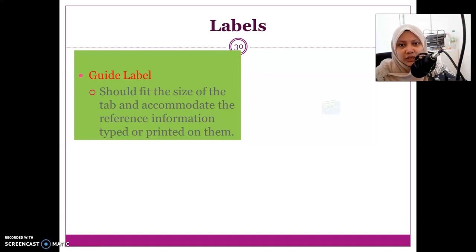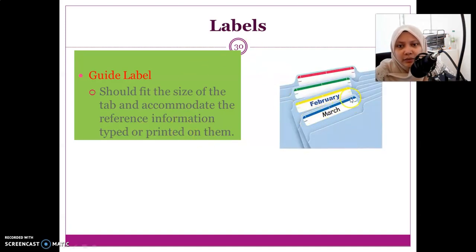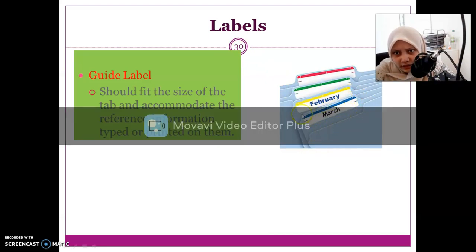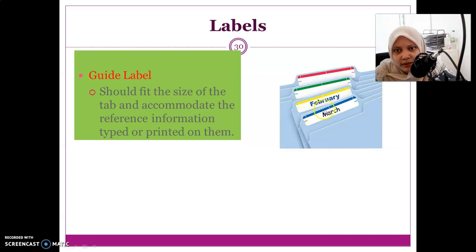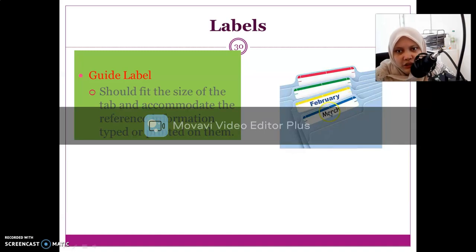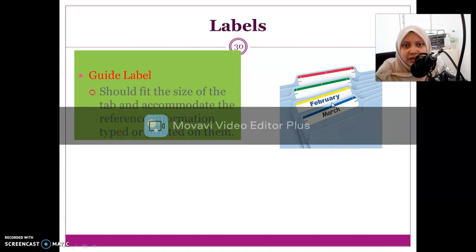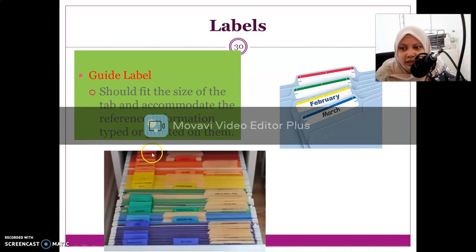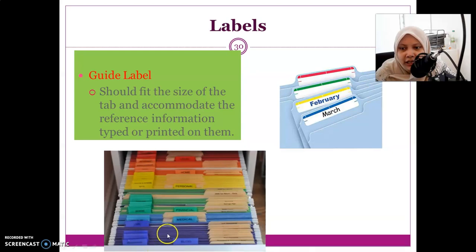The label depends on the available space on the tab and must accommodate the reference information typed or printed on it. The label is just the physical label, but what is written on the label is called the caption. For example, this is the tab, on top of the tab we have the label, and on the label we have captions like 'March' or 'February'.